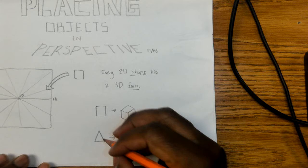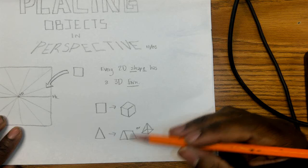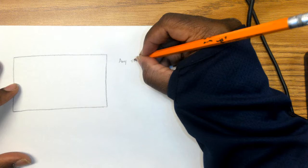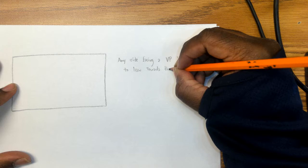But how do we get these things in perspective? Because even though yes I have drawn a form here, that doesn't necessarily mean that these are in perspective—they're just forms, diagrams, figures. The key to drawing things in perspective is understanding that any side facing the vanishing point has to lean towards that vanishing point.